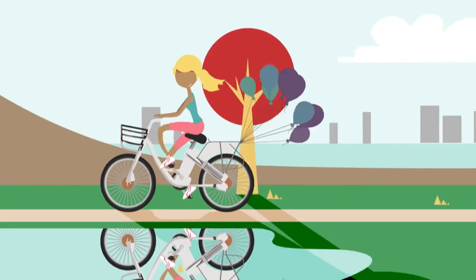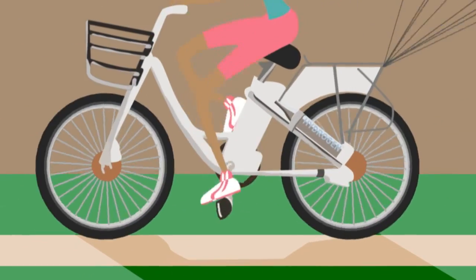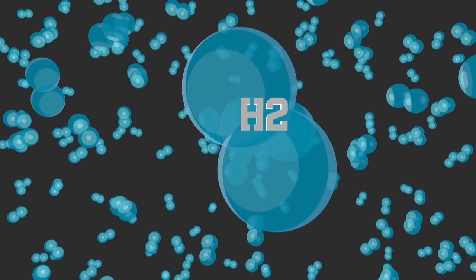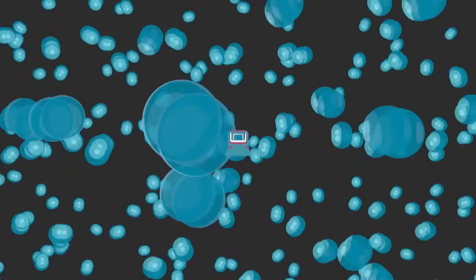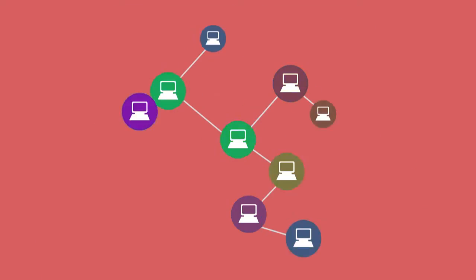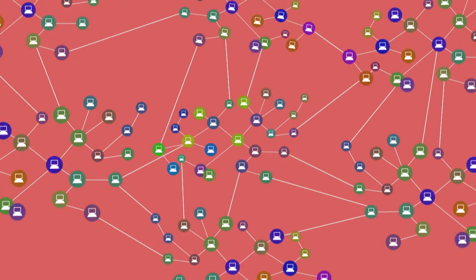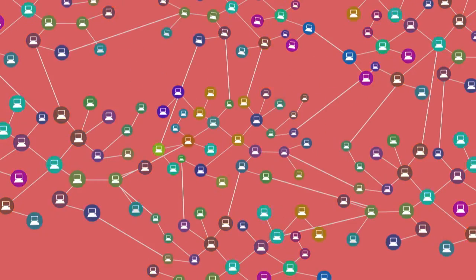We created Australia's first fuel cell bicycle, running on clean, cheap hydrogen, and we launched our first MOOCs, massive open online courses, available to anyone, anywhere.